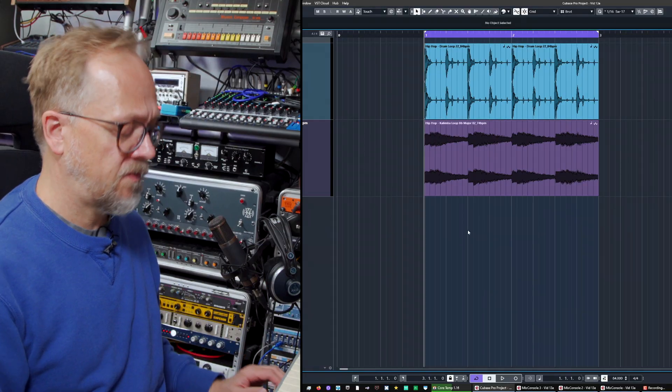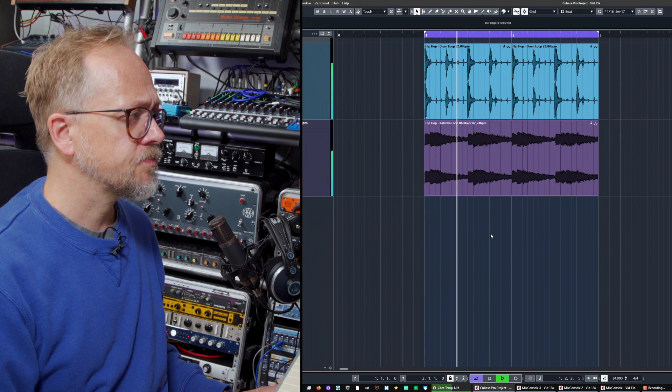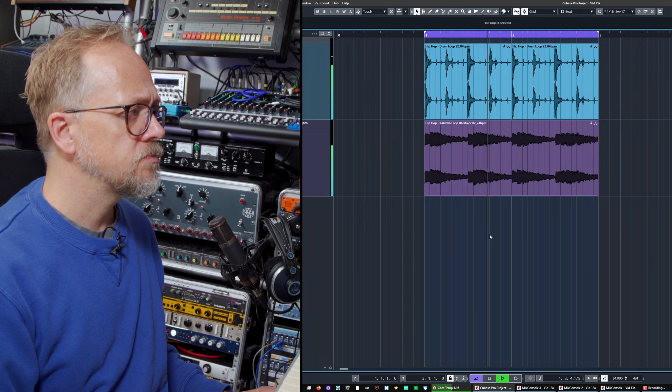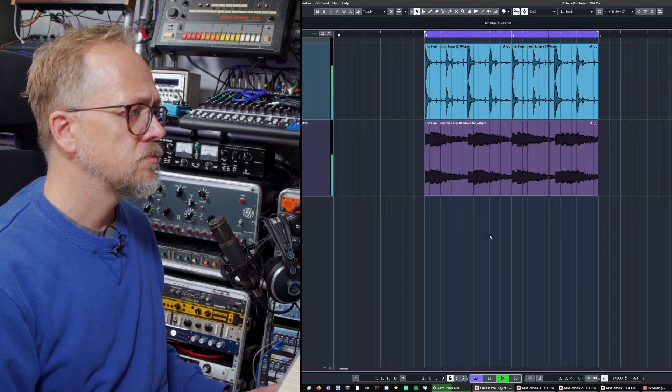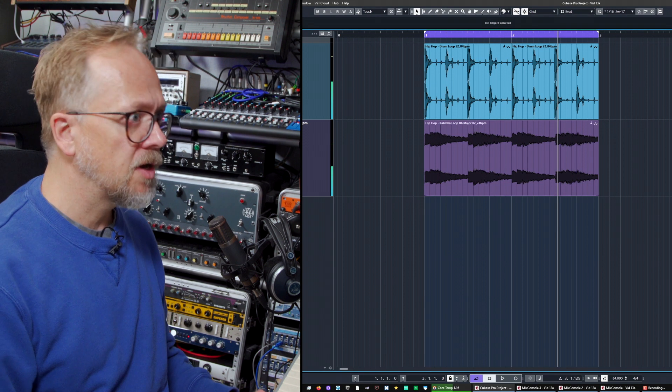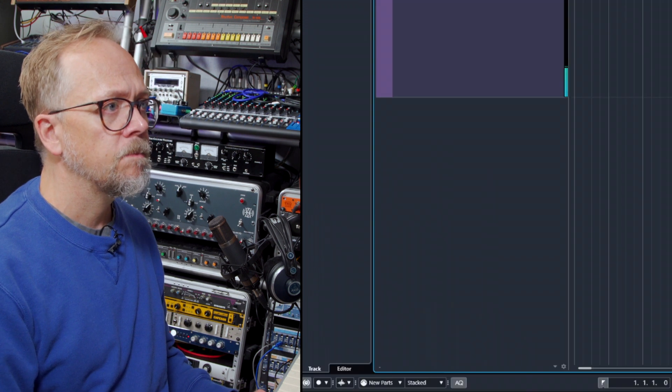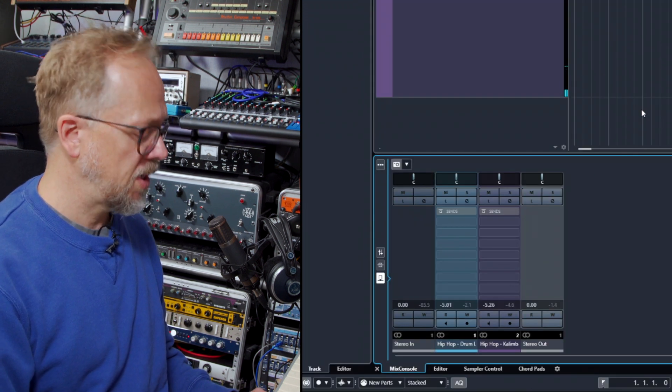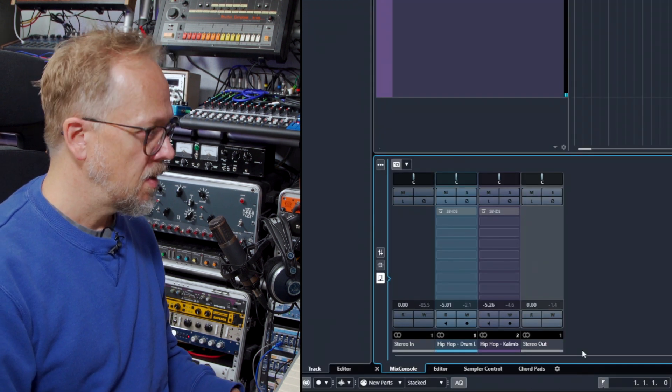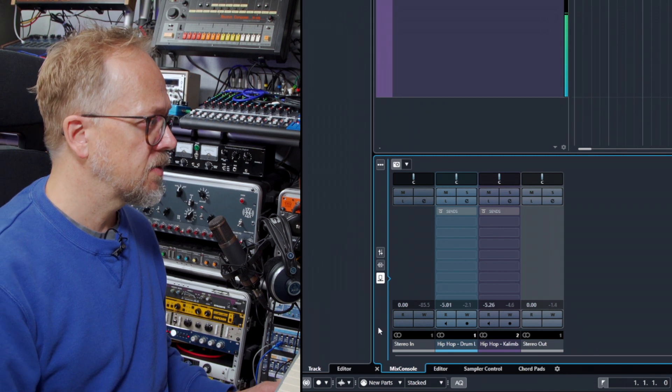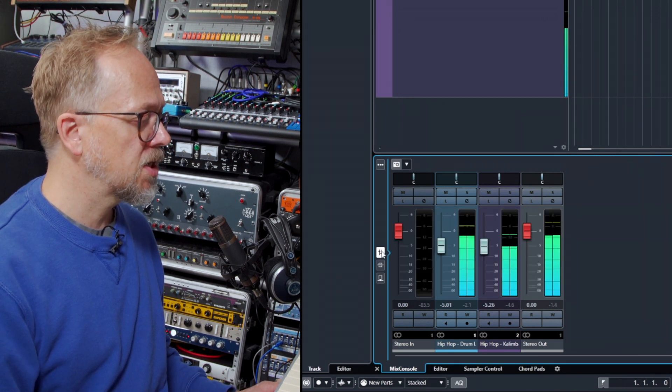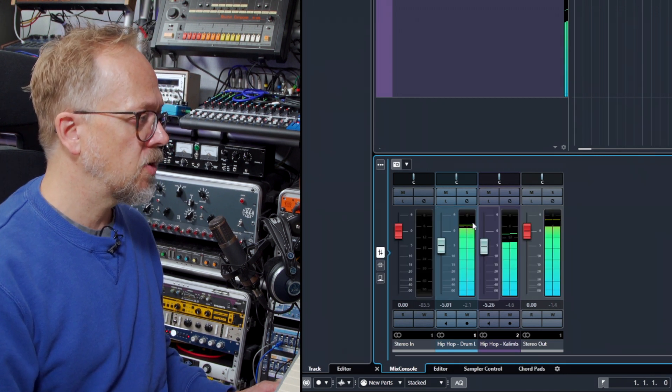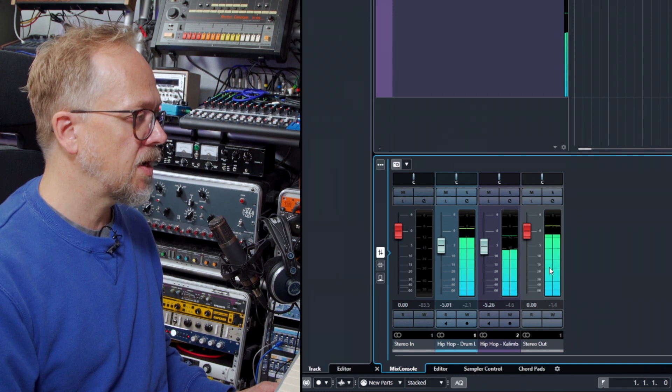So here we have a couple of audio tracks. We can look at them in the lower zone, so the mixer in the main project window, and you can see if I play the tracks we can look at the signals coming through here. We've got the individual tracks and we also have the output channel here.